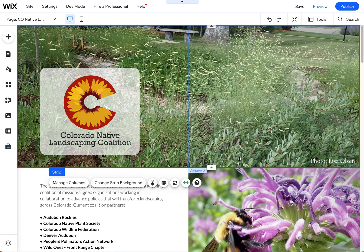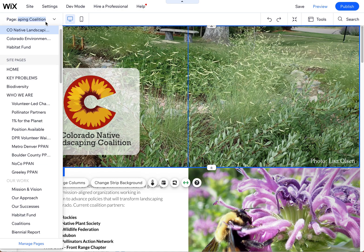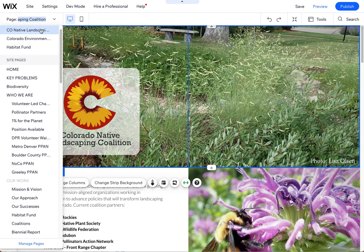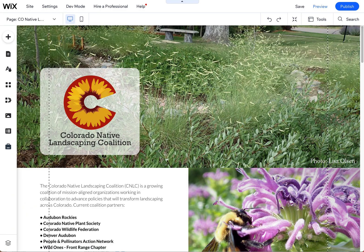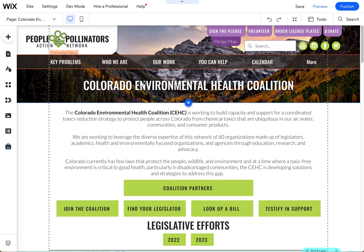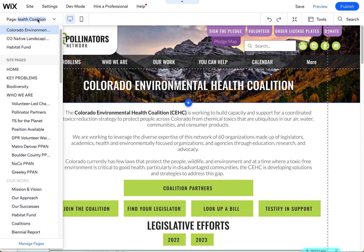I wanted to quickly show you how to remove a header from any page. This is our Colorado Landscaping or Native Landscaping page, and you'll see we don't have the standard People and Pollinators header that we have on all these other pages. This is an example of that.